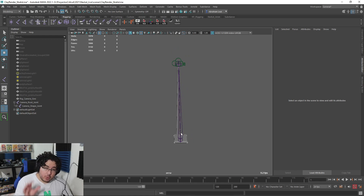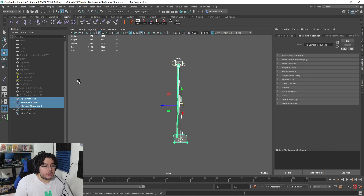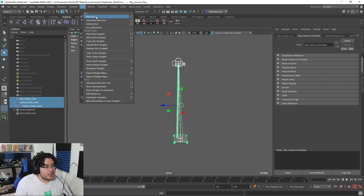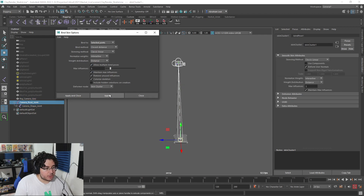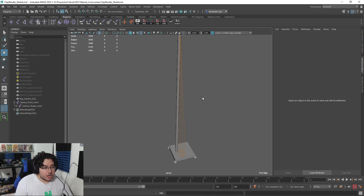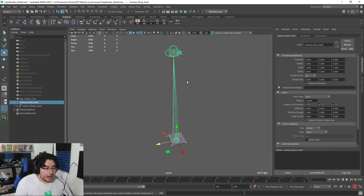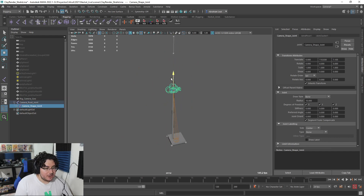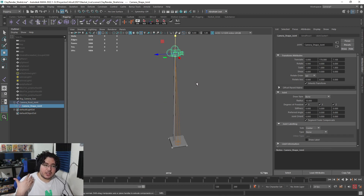Now we need to connect the joints to the geometry through a process called skinning. I'll select both joints, select the geometry, go into the rigging tab, and choose Skin > Bind Skin. We'll use selected joints, closest distance, max influence — everything is fine for now because we'll be changing the skin weights. The colors have changed on the geometry. If I move the upper joint, some parts of the geometry don't move exactly as expected — that's where the tricky part of skinning comes in.